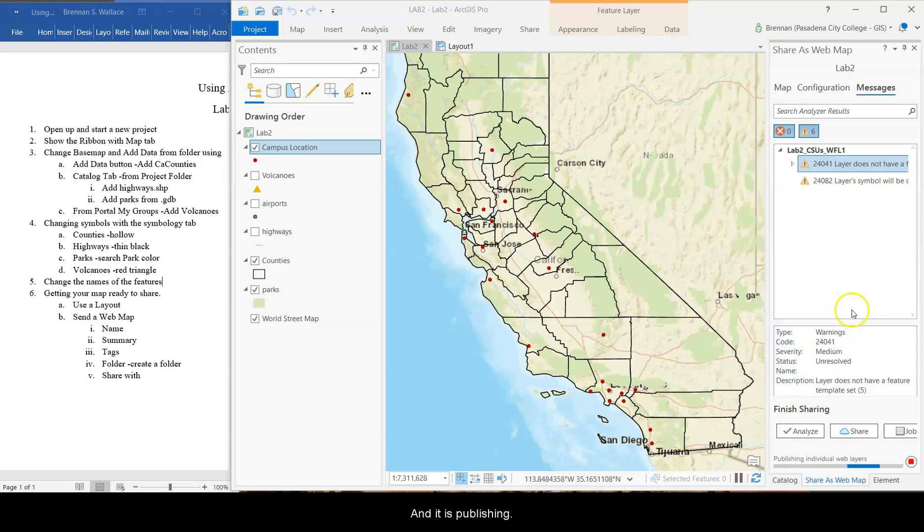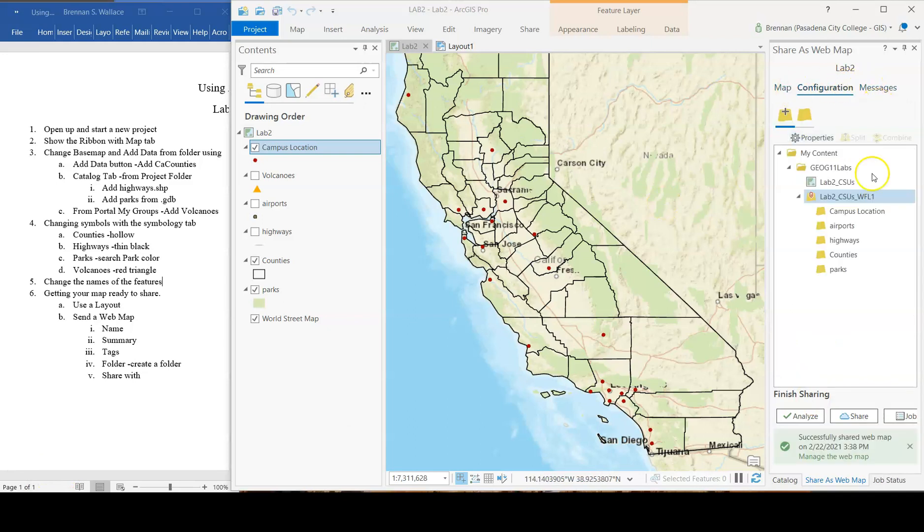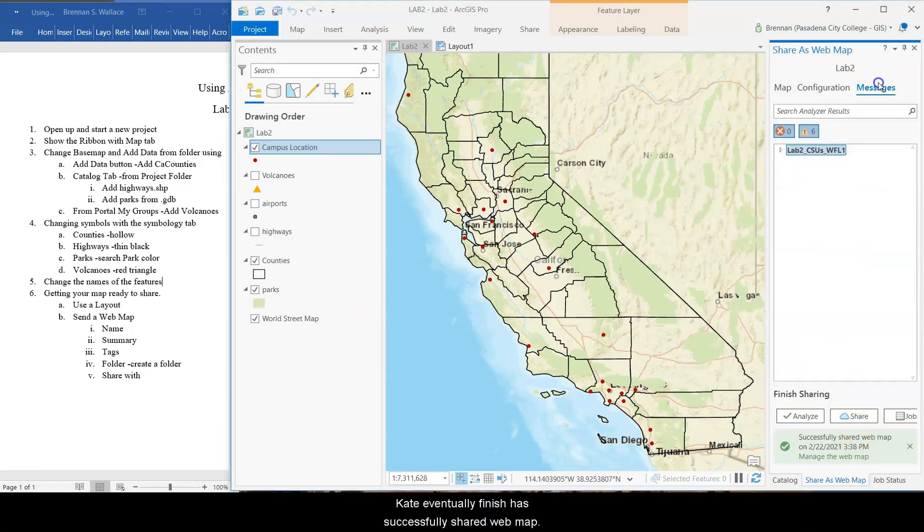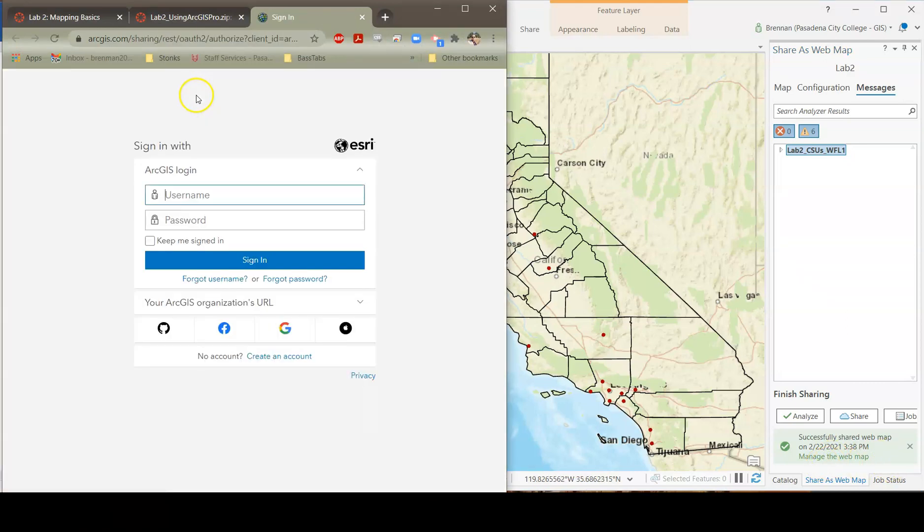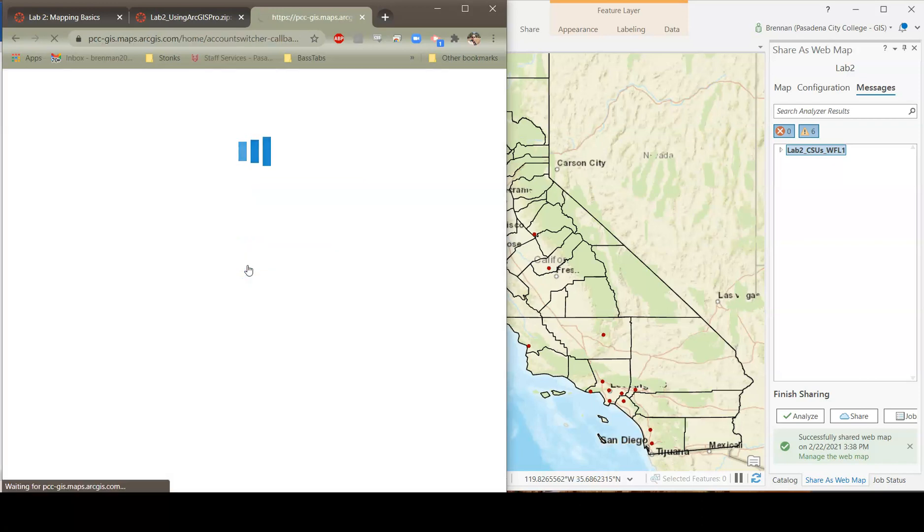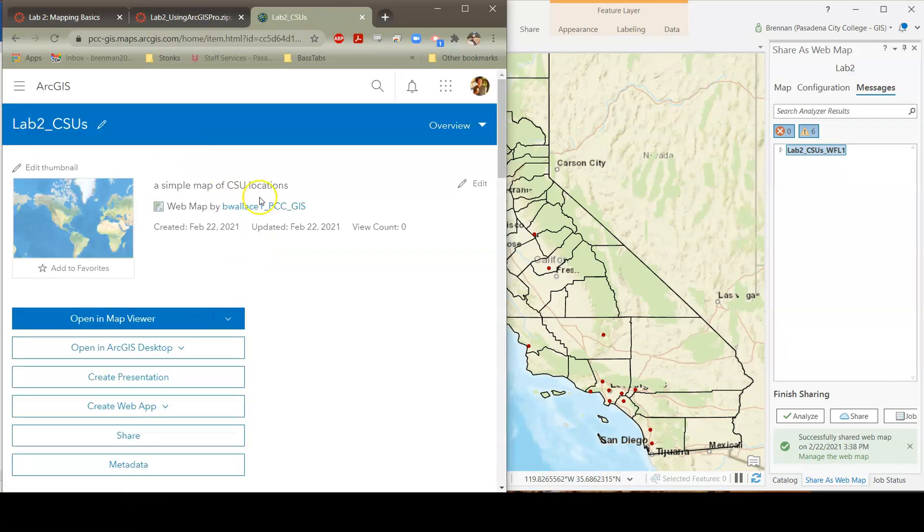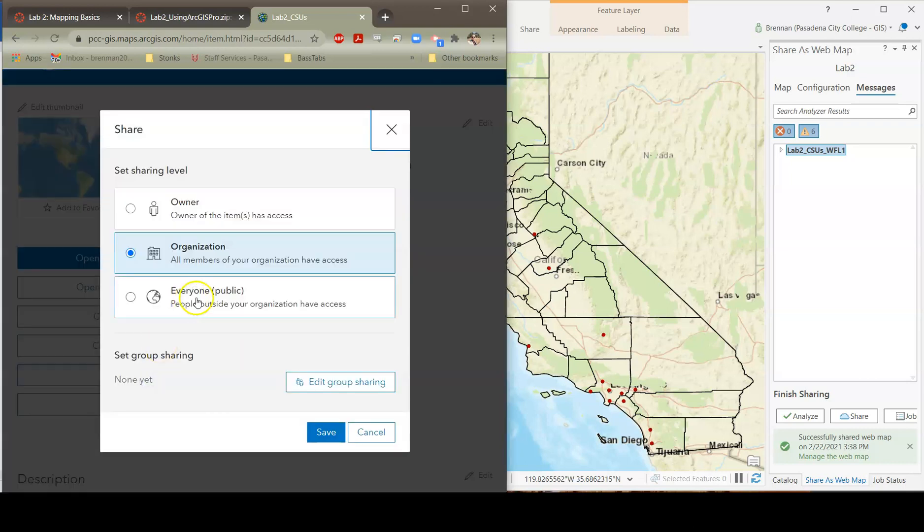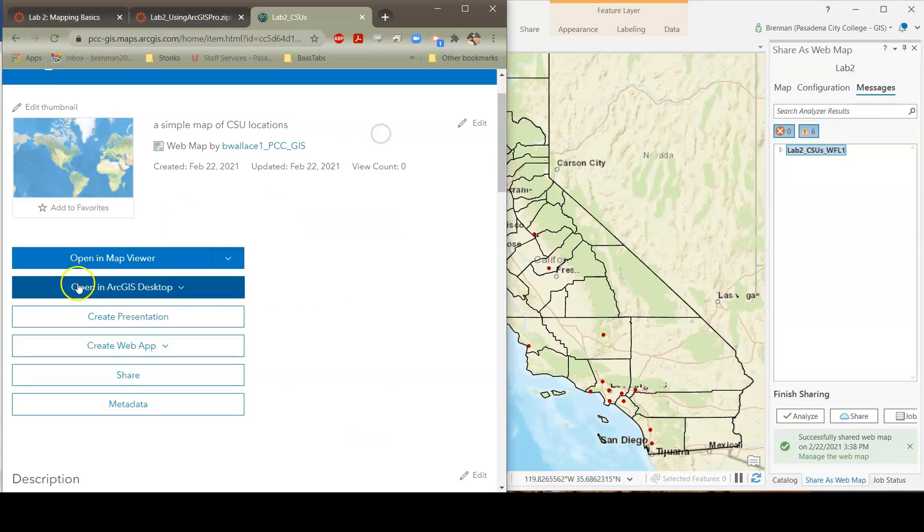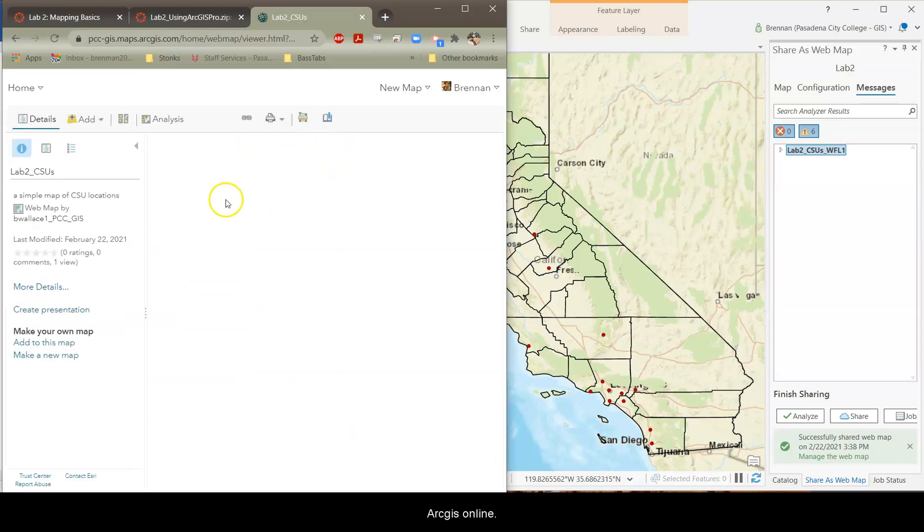And it is publishing the web layers. Okay, it eventually finishes, and it says successfully shared. Web map. Great. Let's click manage web map and see. You're going to log in. And there it is. Okay. Let's share. Nah. Open in map viewer. That's going to open it up on ArcGIS Online.